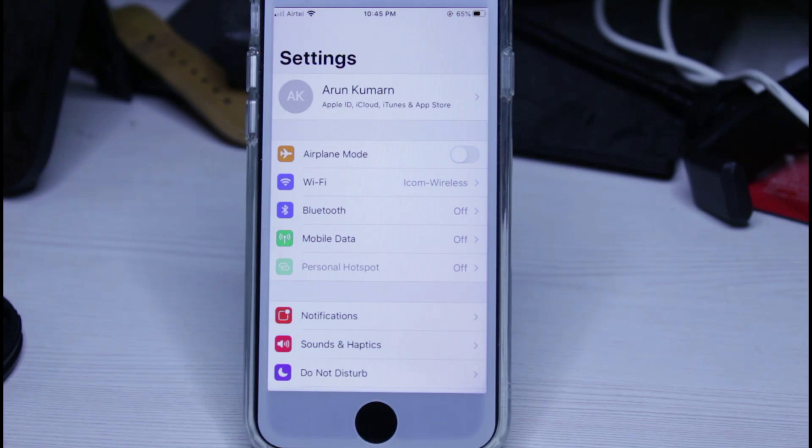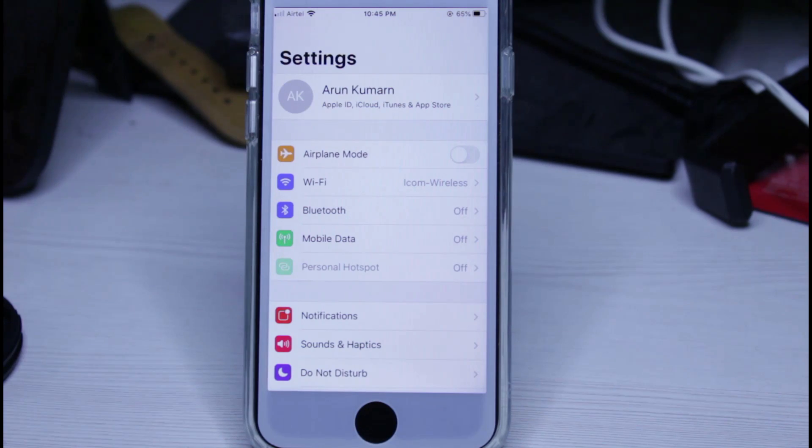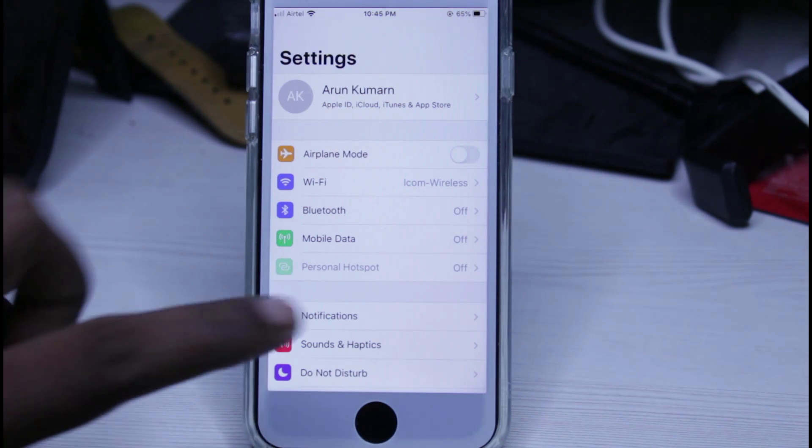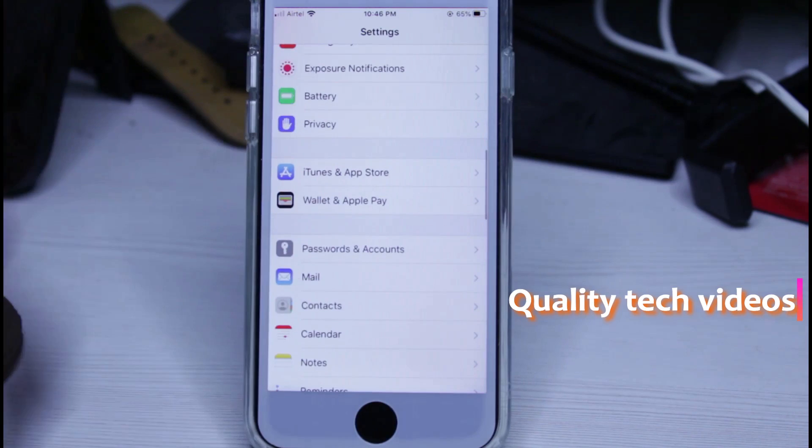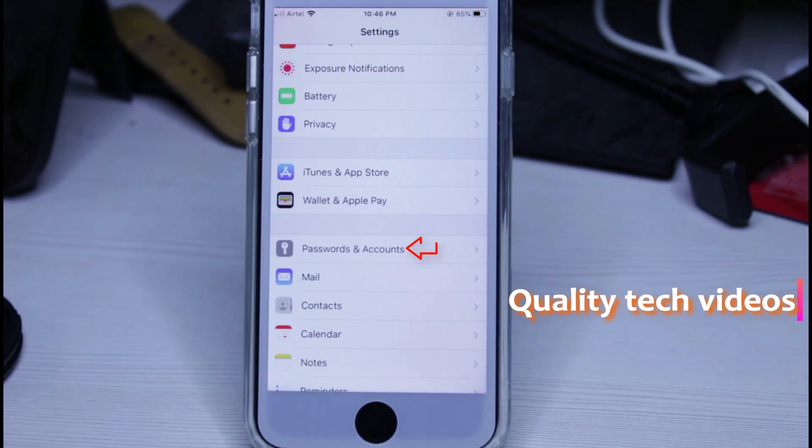Here you can locate the settings called Passwords and Accounts, and then click to open it.